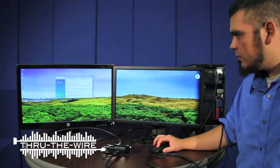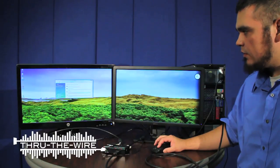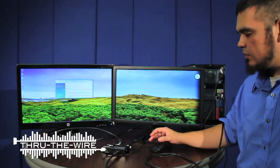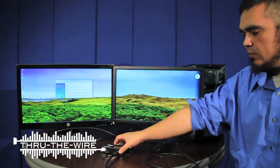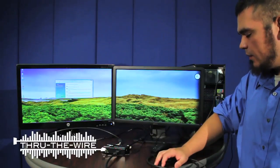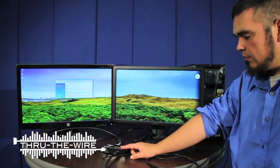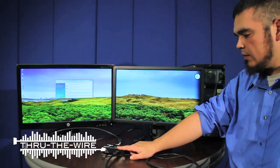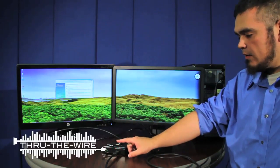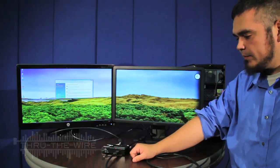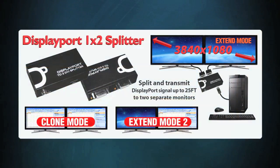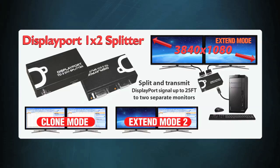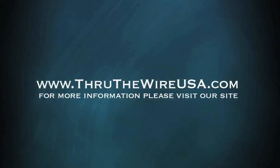So this is extend mode and previously I showed you clone mode which is how it pops up when you just plug these in. Now these units are also available in DisplayPort to DisplayPort splitting and DisplayPort to HDMI. For more information about this product or to make a purchase, please click the link in the description.